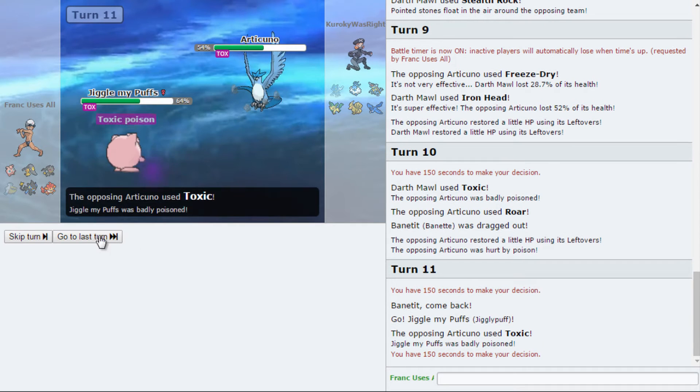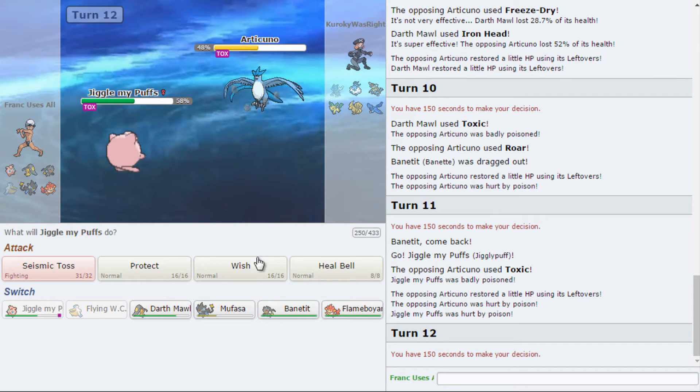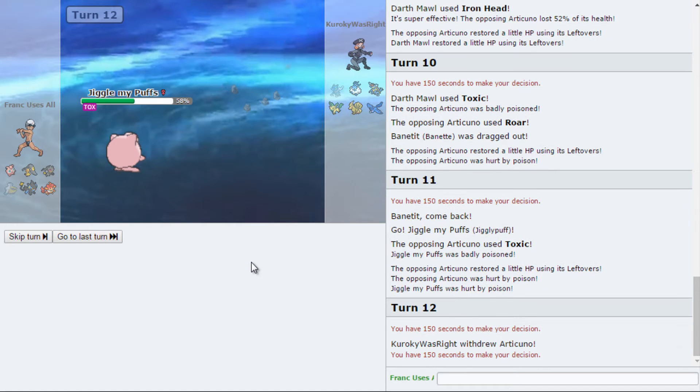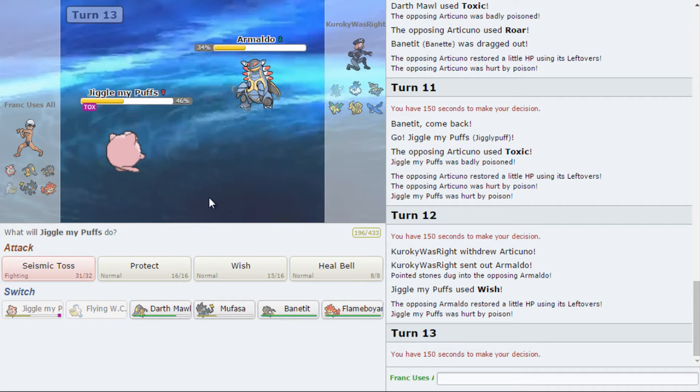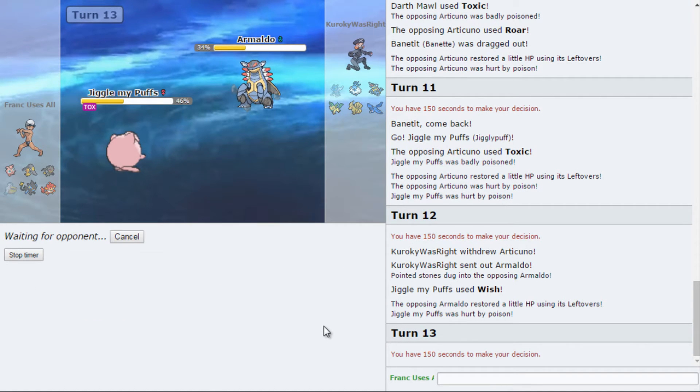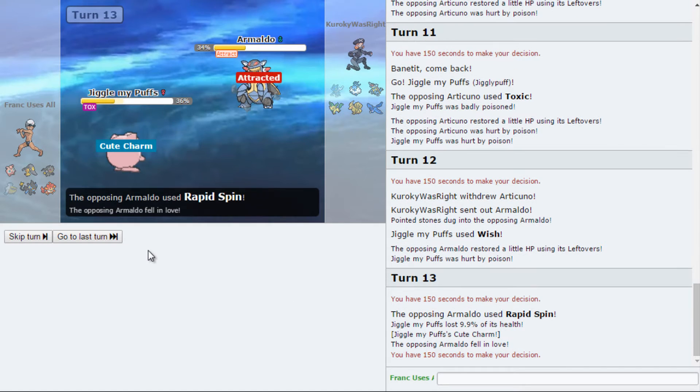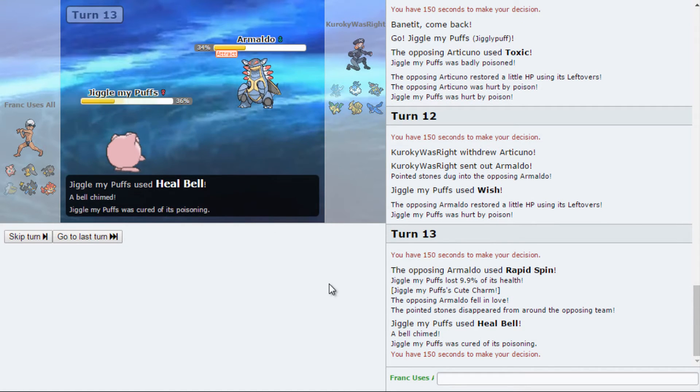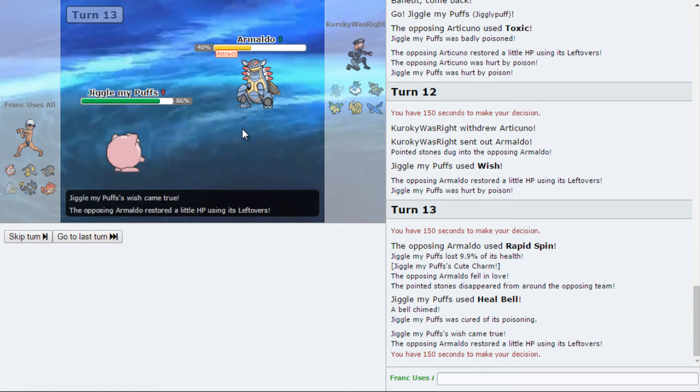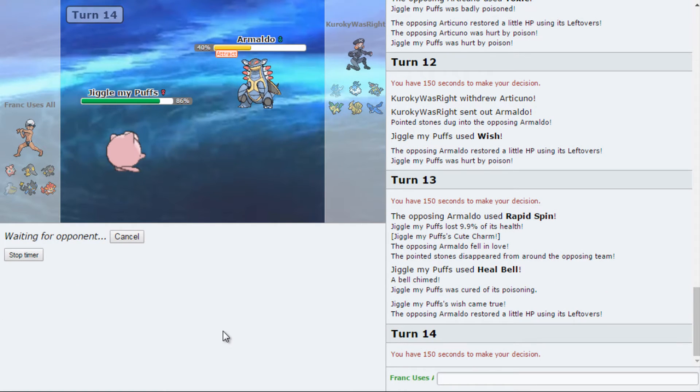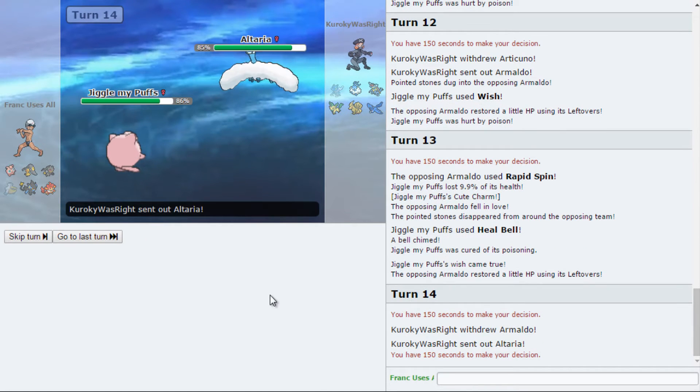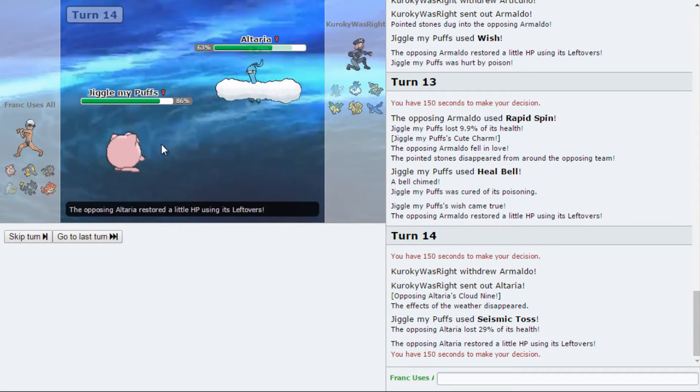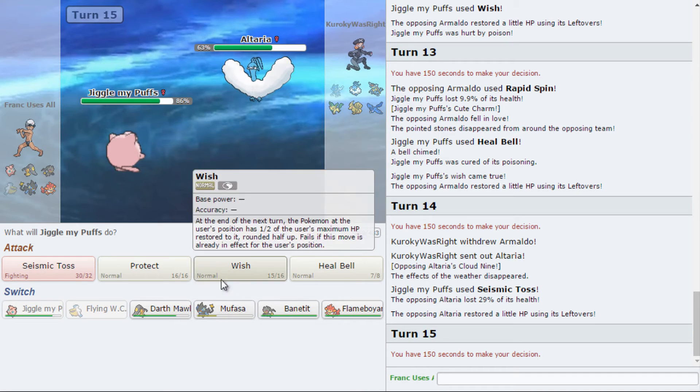He got the Toxic off, which is fucking whatever. I'm gonna get a Wish first and then Heal Bell. And he's going to try to spin away this, which is alright with me. I can set them up again later. Yeah. He's attracted now to me. Haha. Good, good. And since he's attracted, I'm gonna take the opportunity to just go for damage. Haha. Alright. Oh, Jigglypuff is actually doing well. Somehow.